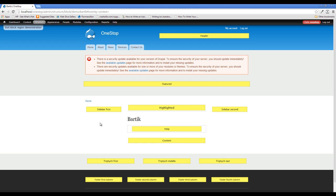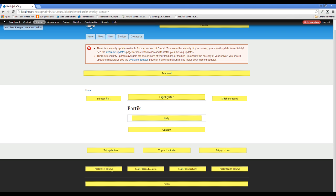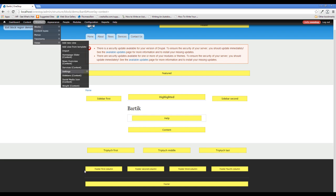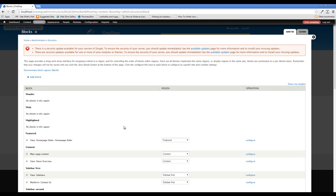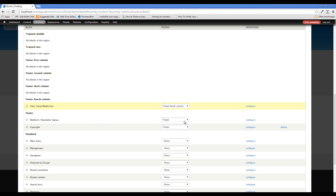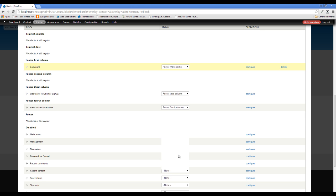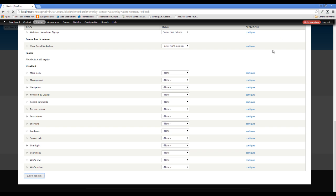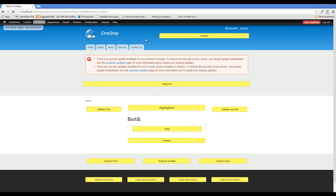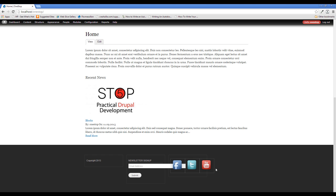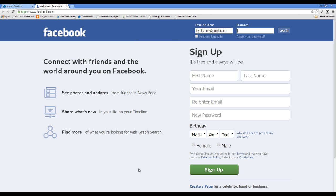Bartik has a couple of other block regions. If we demonstrate the block regions we can see a three-across region and a four-across region. We can set the social media block into the footer fourth column, another block into the footer third column, and the copyright into the footer first column. Now you have a better idea of what this is going to look like when it's all done. Mind you, we do need to do some serious theming here. But if you click the icon you'll see it opens in a new tab and we're on Facebook or the YouTube channel.